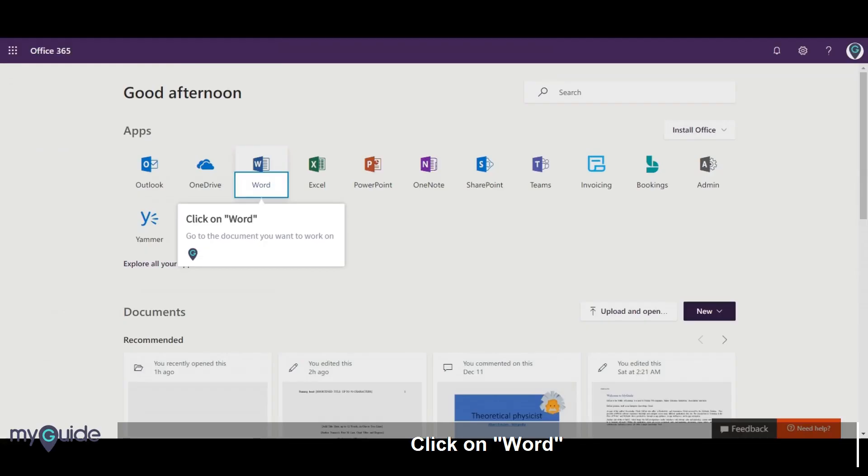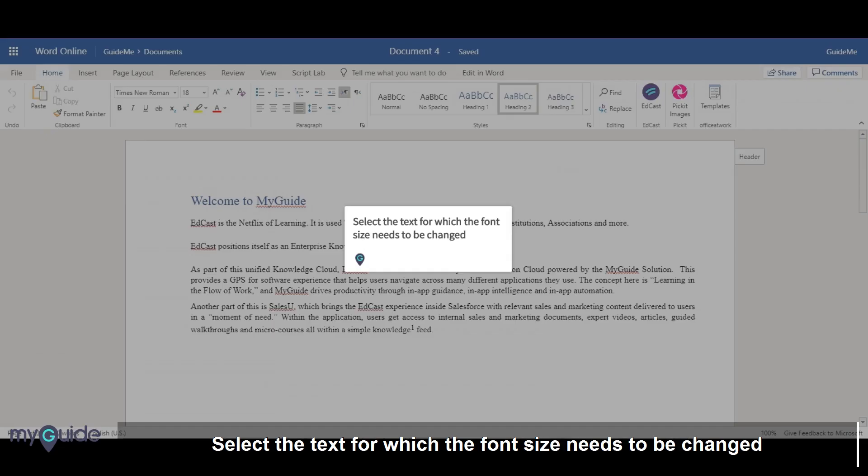Click on Word and go to the document you want to work on. Select the text for which the font size needs to be changed.